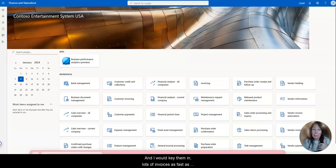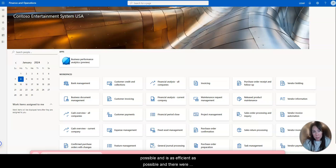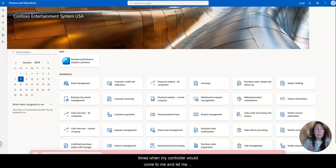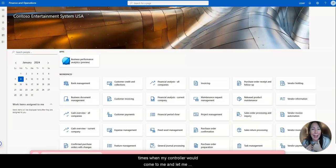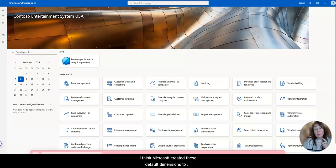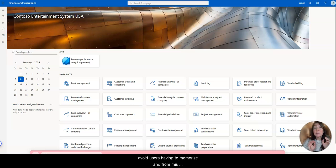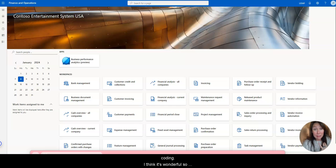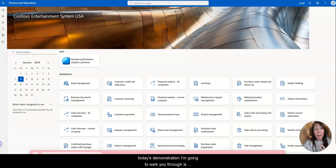And I would key them in, lots of invoices as fast as possible, as efficient as possible. And there were times when my controller would come to me and let me know I had miscoded those transactions. I think Microsoft created these default dimensions to avoid users having to memorize and for miscoding. I think it's wonderful.